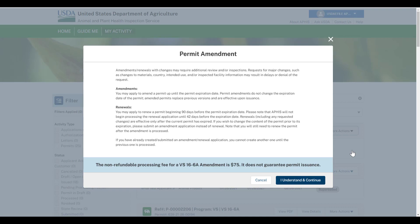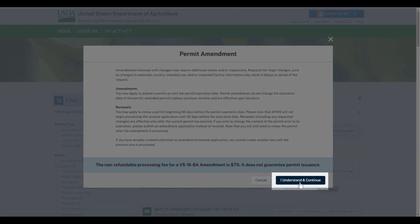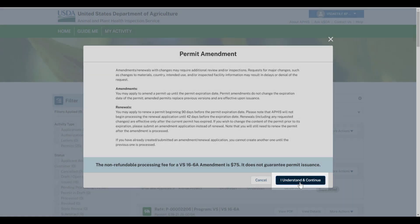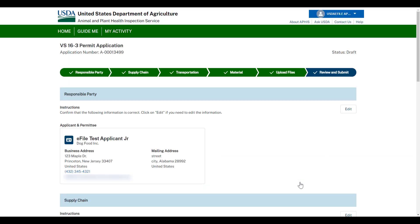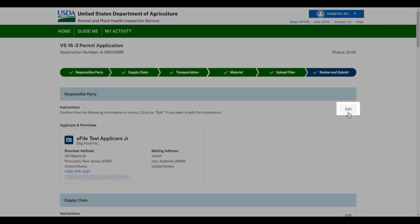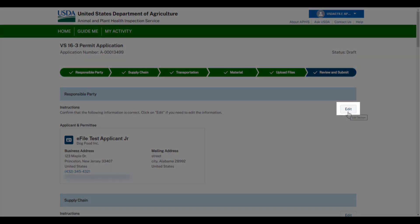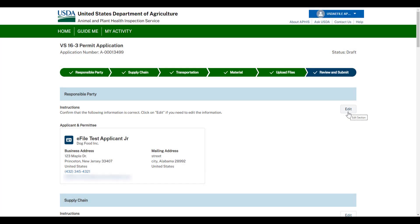Read the pop-up window and then select I understand and continue. You will be taken to your amendment application. All data from your previous permit application will be copied into your amendment application. Use the various edit buttons to return to previous sections of the application and amend your information.